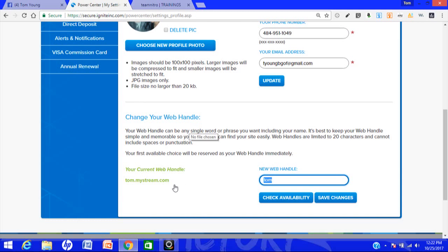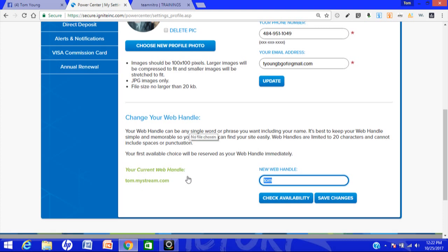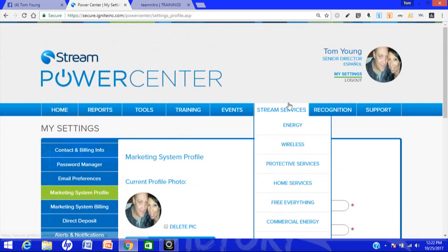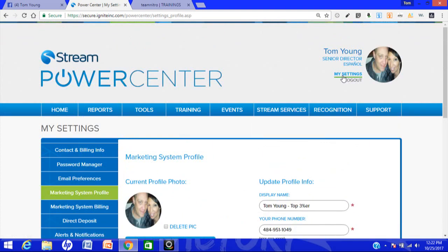A lot of new associates don't know how to access their website URL or handle and they may not have written it down when Stream said what that was. So that's a quick easy way to find out what your URL is.